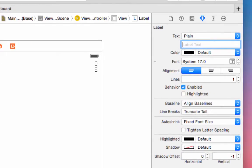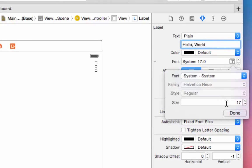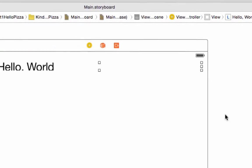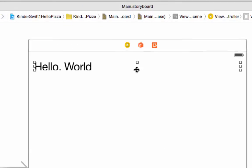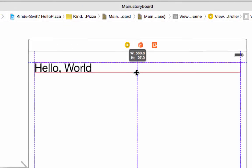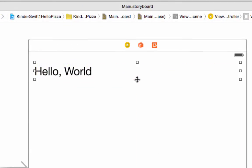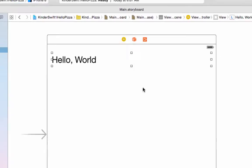You'll see the attributes inspector on the right, and there's a box for text and for font size. Change the text from Label to Hello World and change the font to 30. You will notice the label doesn't fit the box anymore. Click the lower middle handle and drag down until you can see the whole thing.